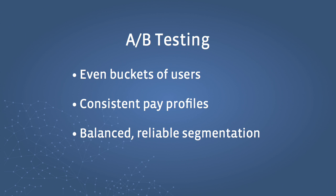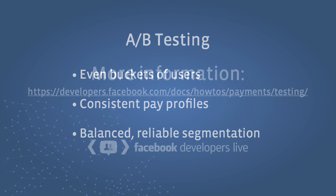Facebook has taken steps to ensure this segmentation is truly random and represents an even distribution of users' pay profiles, generating reliable, consistent results.